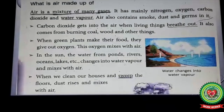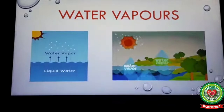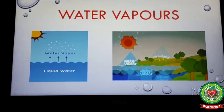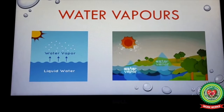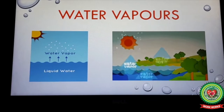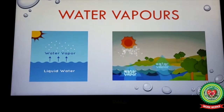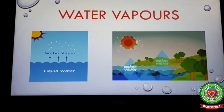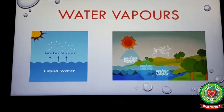Point number three: in the sun, the water from ponds, rivers, oceans, lakes, etc. changes into water vapor and mixes with air. During daytime, due to the heat of the sun, water evaporates from water bodies in the form of water vapors and goes into the air.